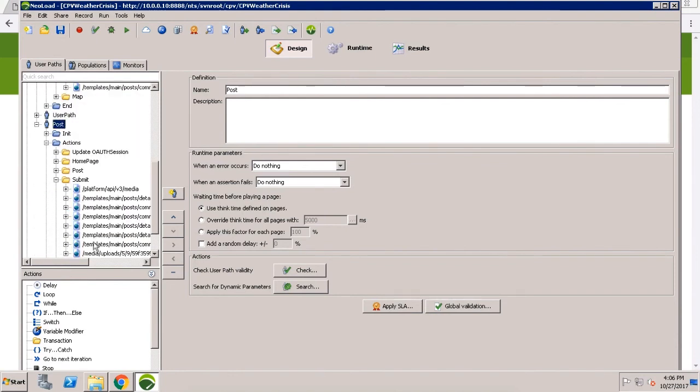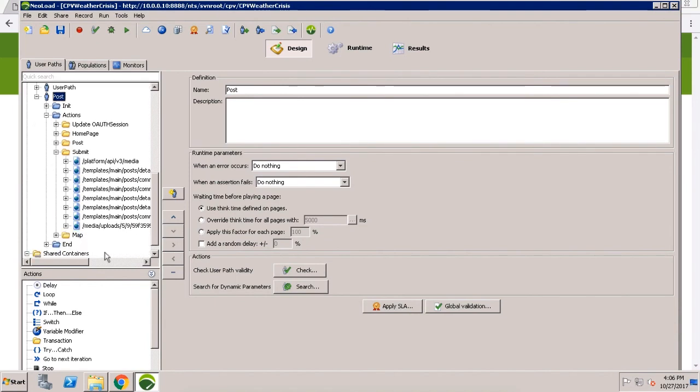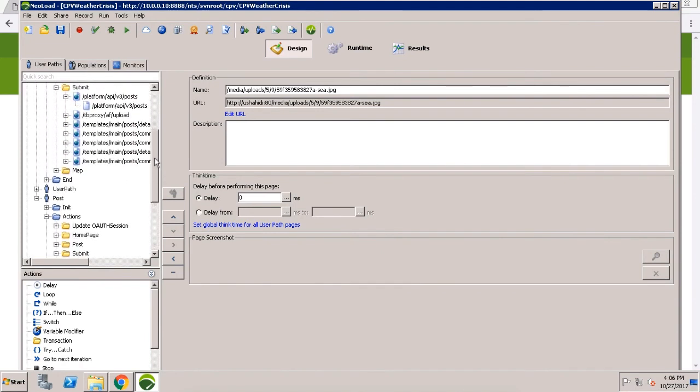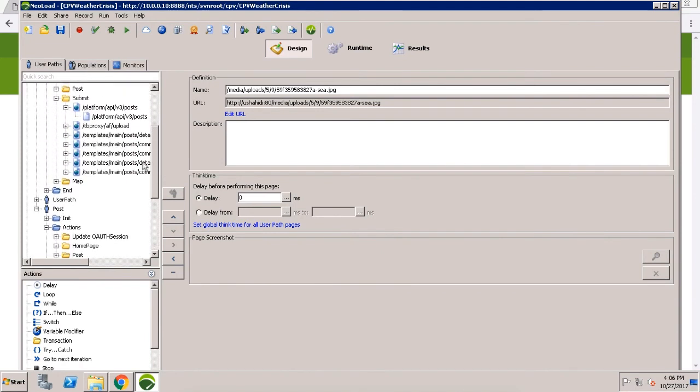The reason we're updating this specific user path is because when a natural disaster happens, it's very likely we're going to see a spike in traffic in users submitting reports all at the same time. We need to know that they won't have any performance issues during that process. This is our business critical scenario.